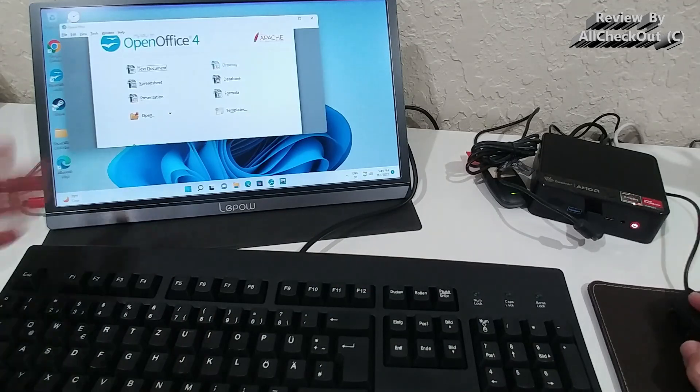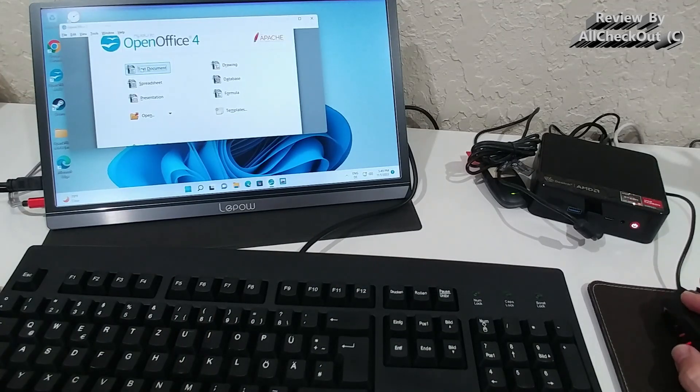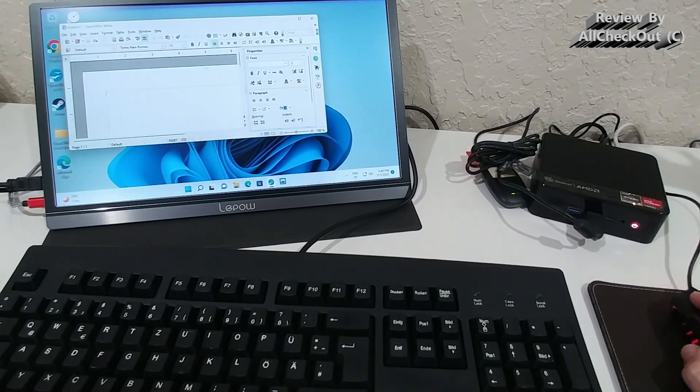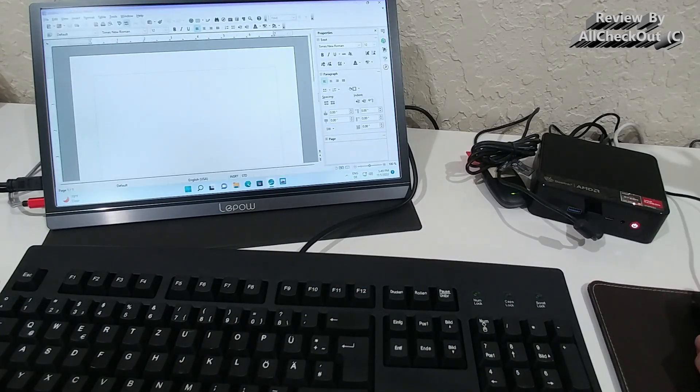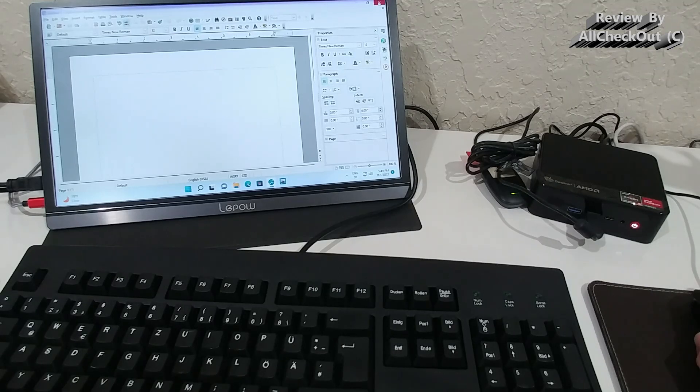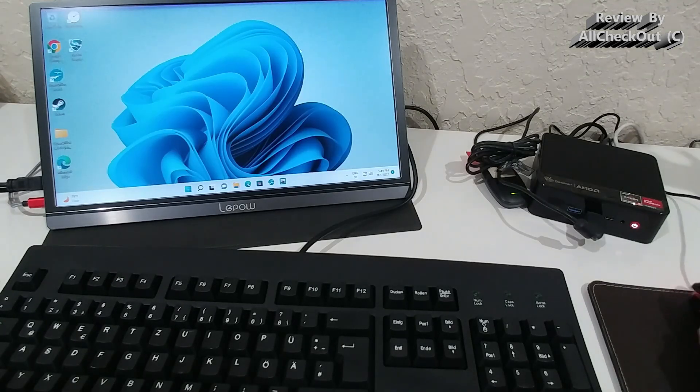And of course, OpenOffice, we shouldn't even have to talk about this thing. This is so super fast. Absolutely no question about that.